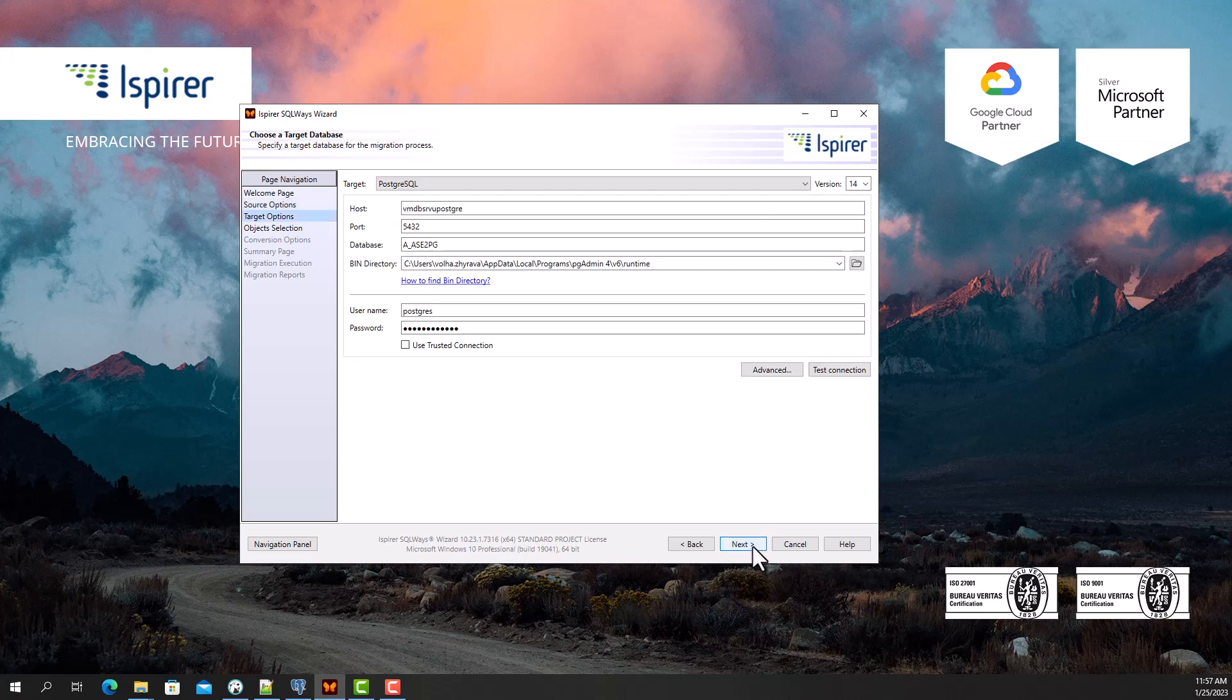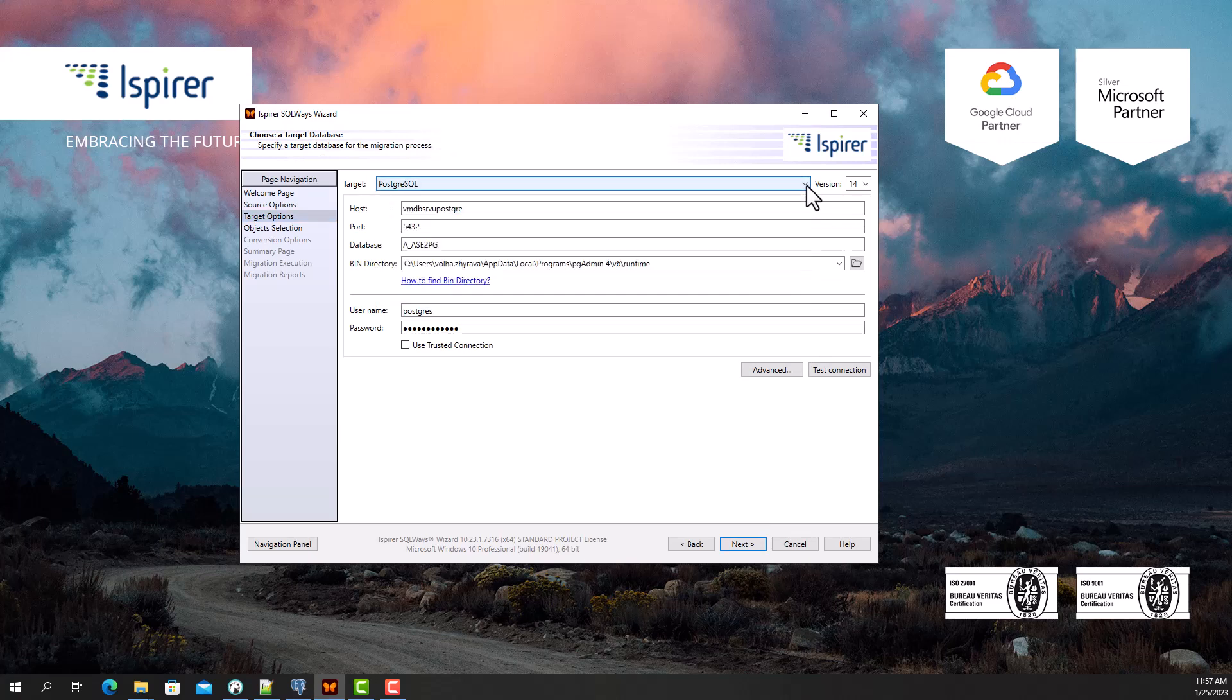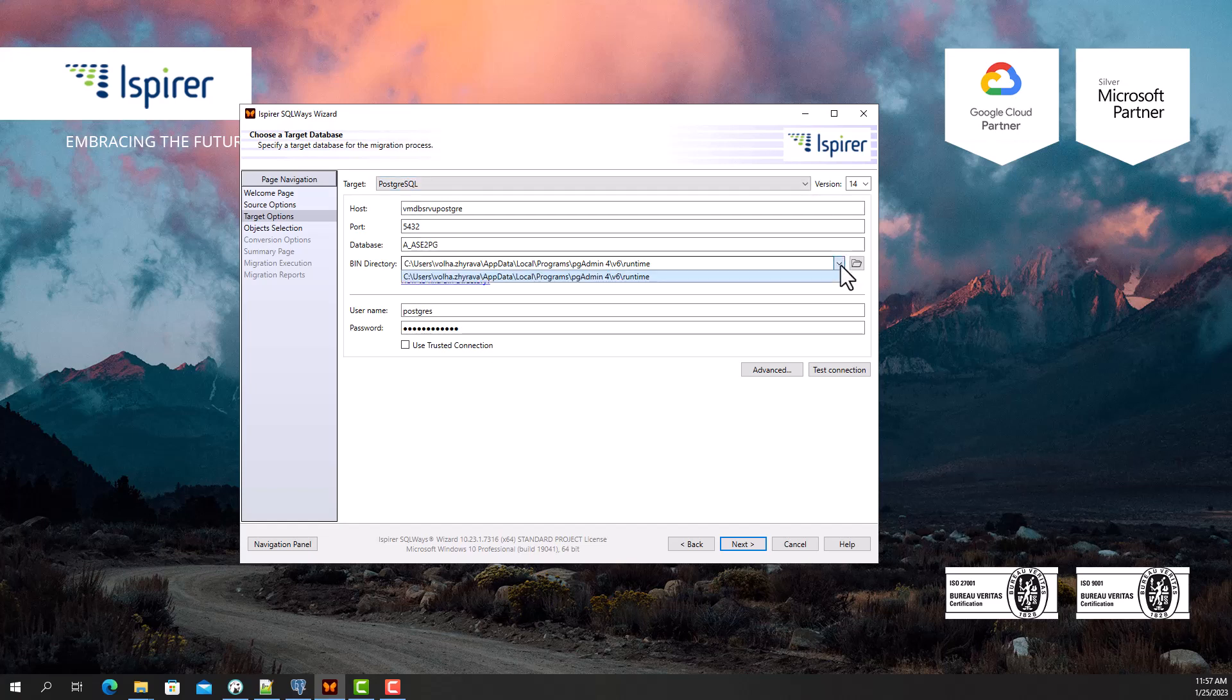Following that, on the target options page I select PostgreSQL database as a target database from the list. Besides, I need to provide other credentials, such as hostname, port number, database name, user, and password for PostgreSQL to support definitions and data loading using the psql.exe utility.